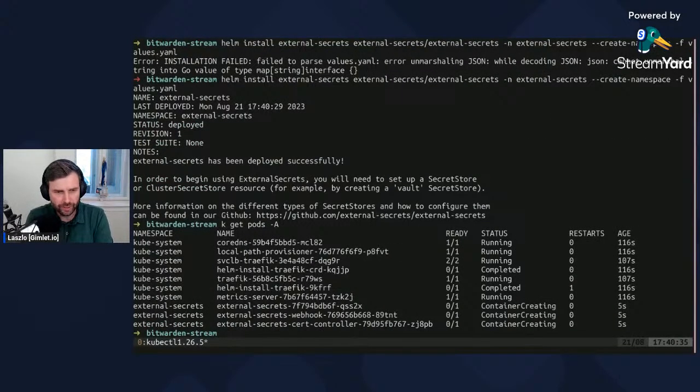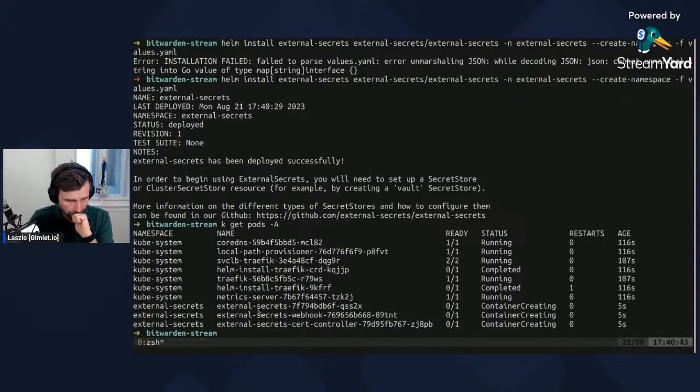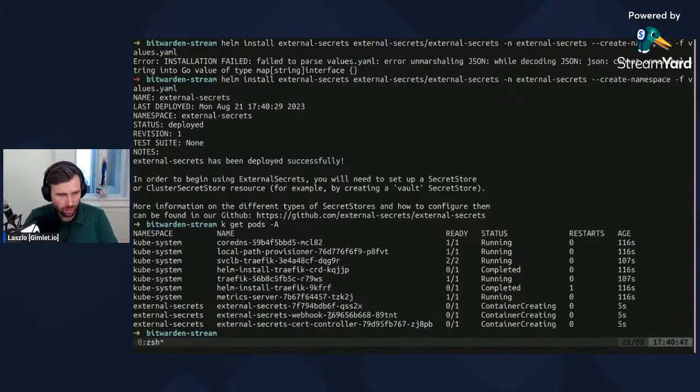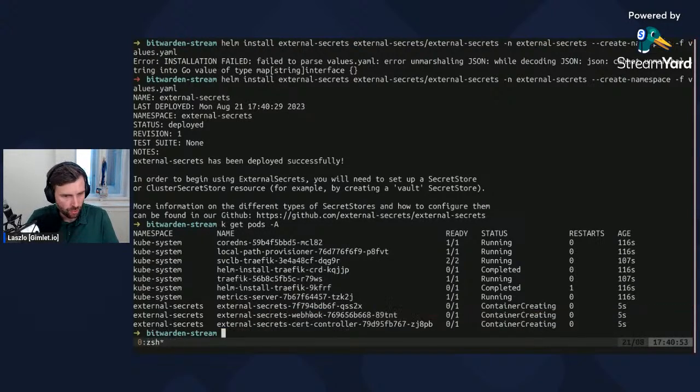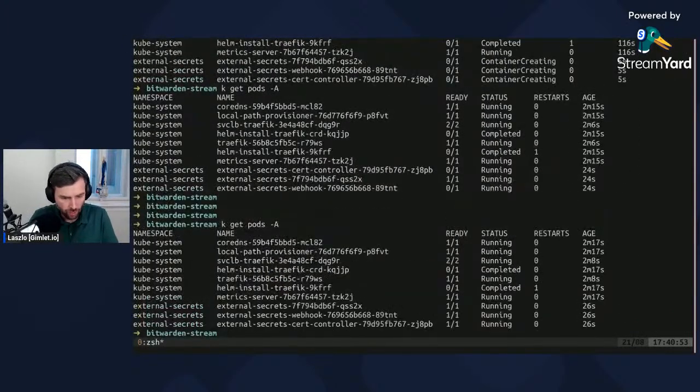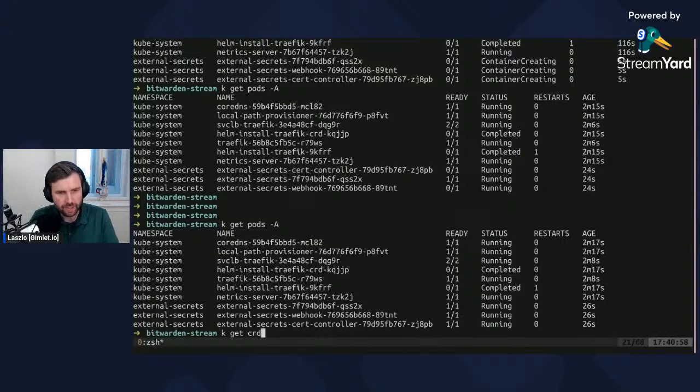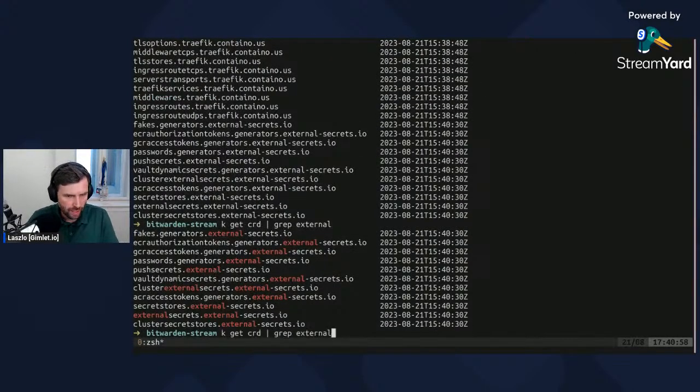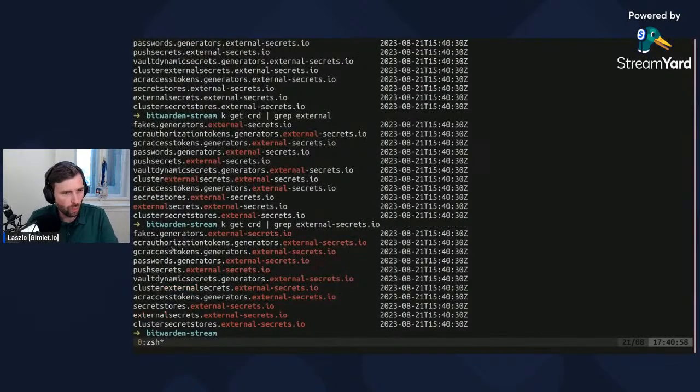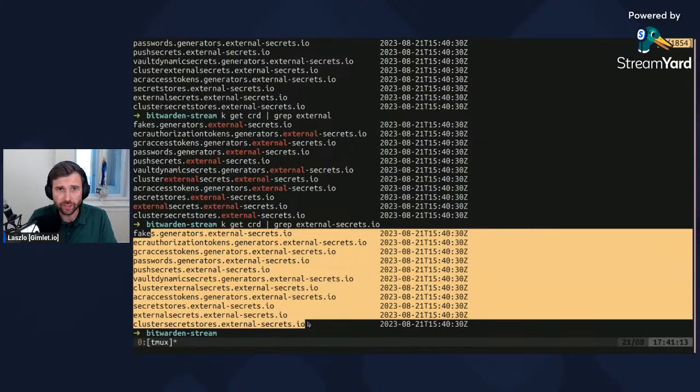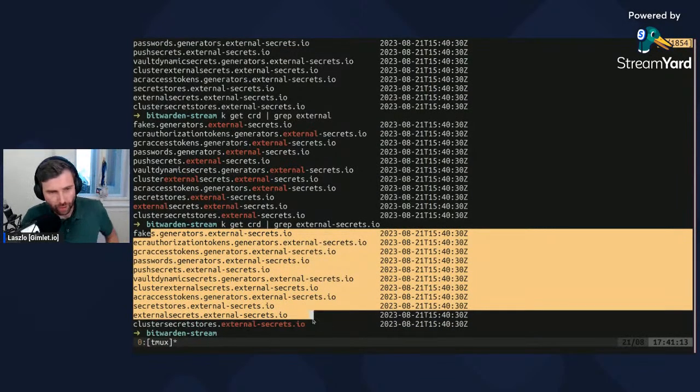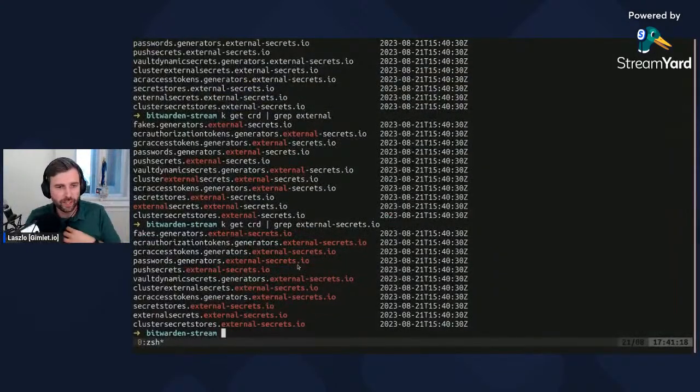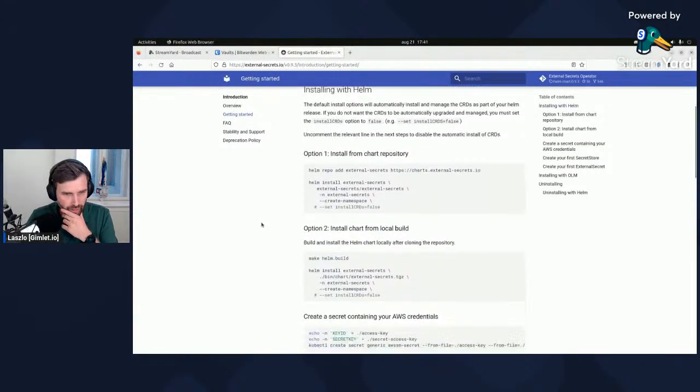This is Helm install external secrets into the external secrets namespace, it will create the namespace as well and reference my values YAML. External secrets operator is running inside the namespace called external secrets. If I get CRDs and grep on external secrets, all of these are resources that external secrets operator understands.